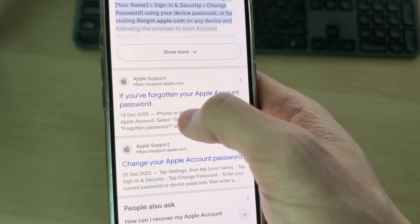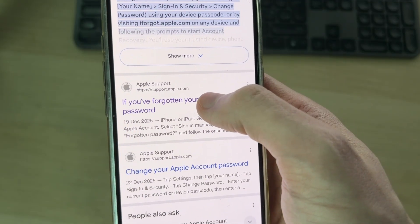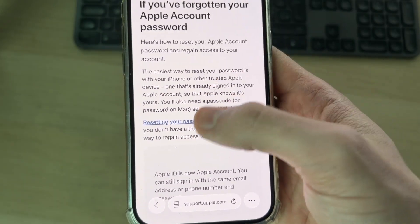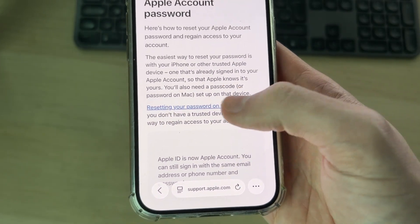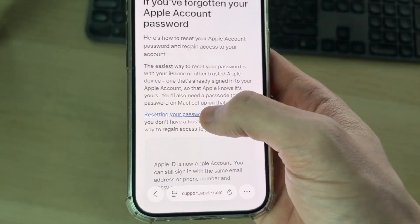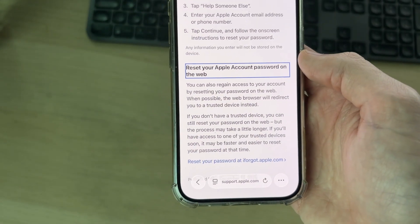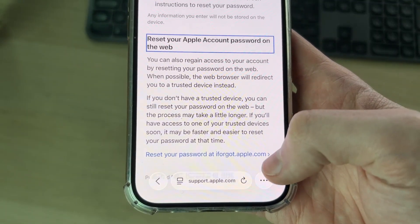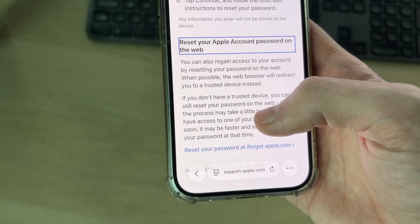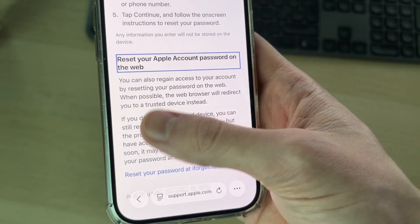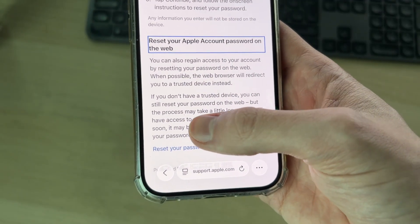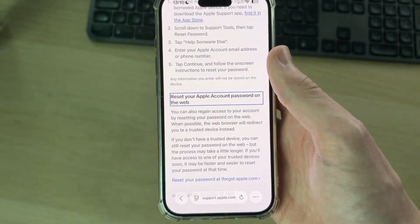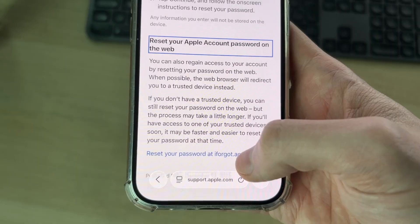The official site is Apple Support at support.apple.com — it says 'If you've forgotten your Apple account password', tap on it. Read through the document and find the blue link that says 'Resetting your password on the web' and tap that. You'll be taken to 'Reset your Apple account password on the web'. Press the Reset button — you don't even need anything sent to your email or phone number, which is really convenient. You will need to use a trusted device, so make sure you're on your iPhone where your Apple account is signed in. Tap on it.